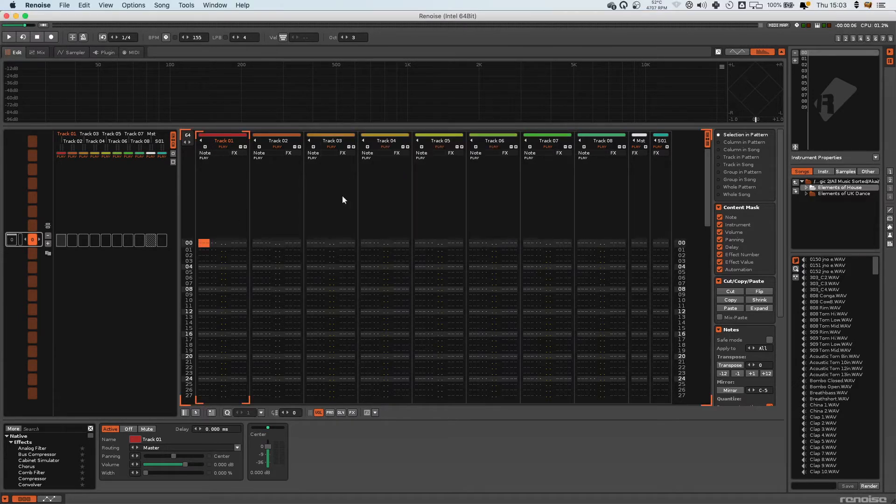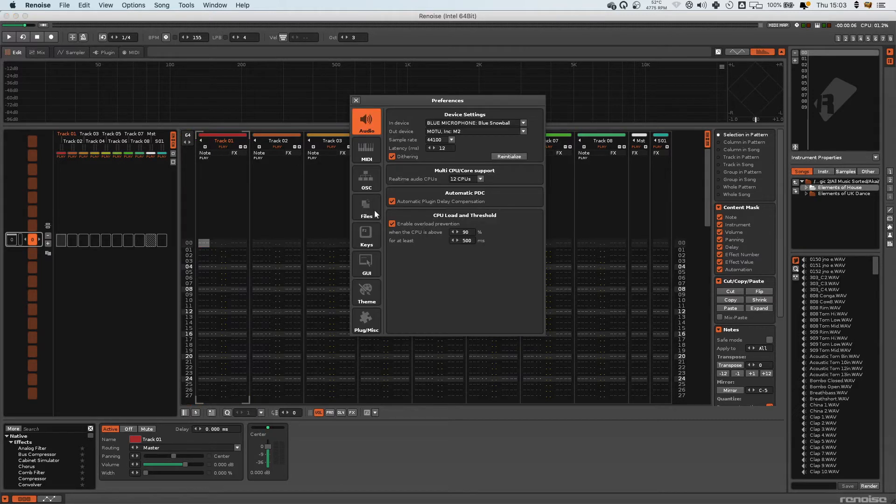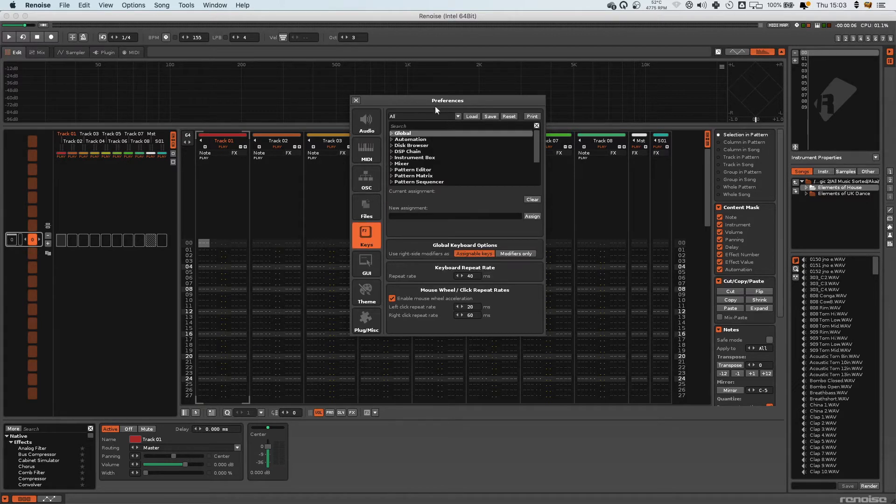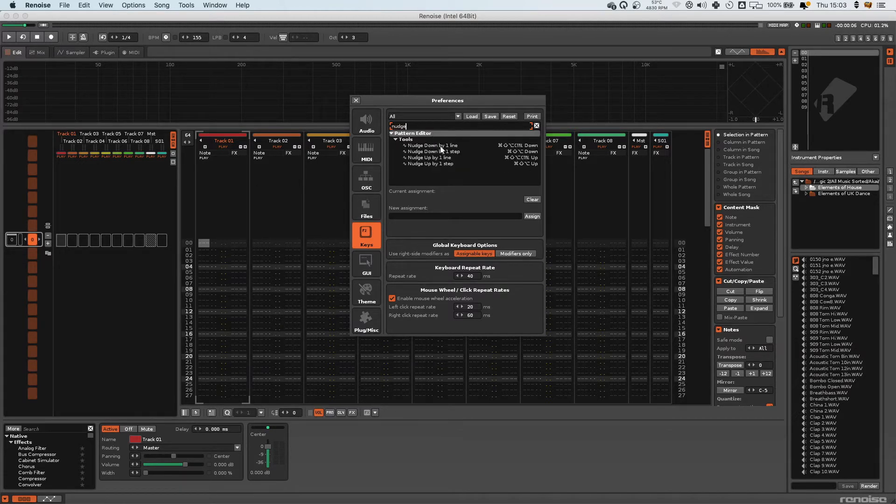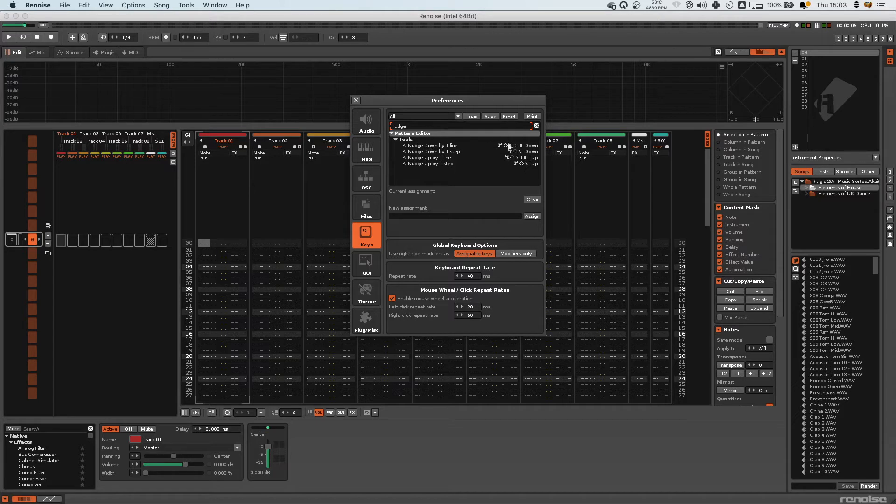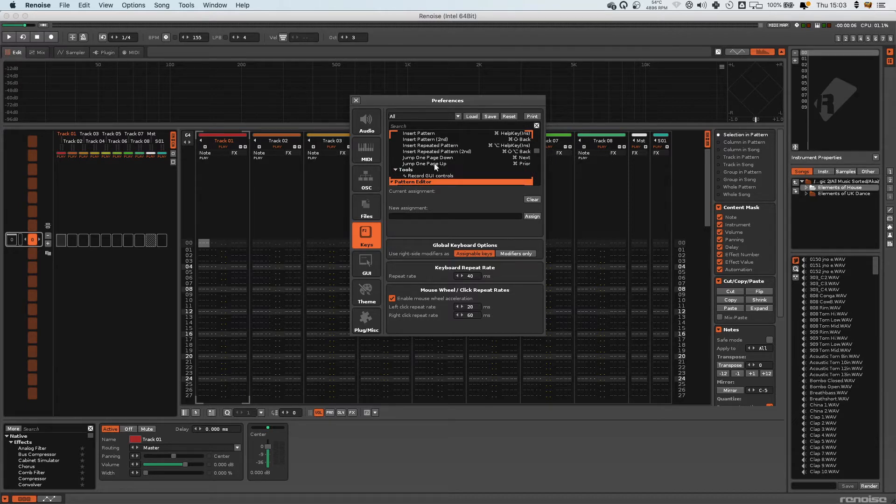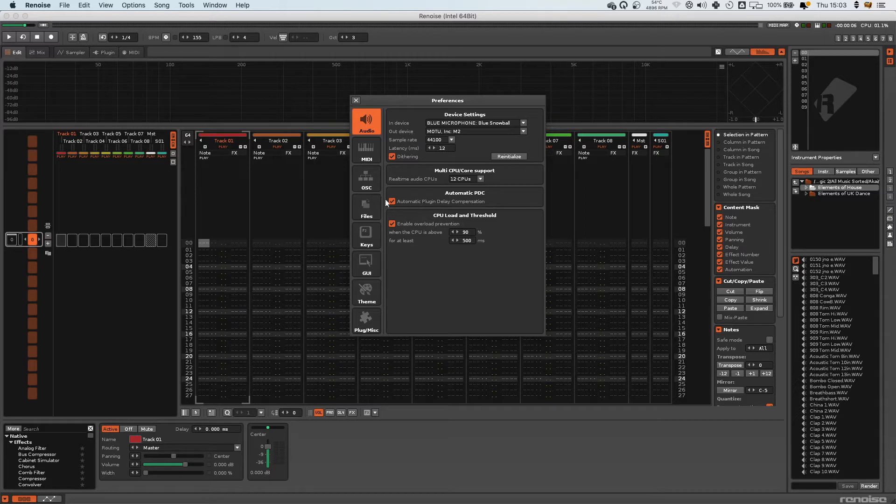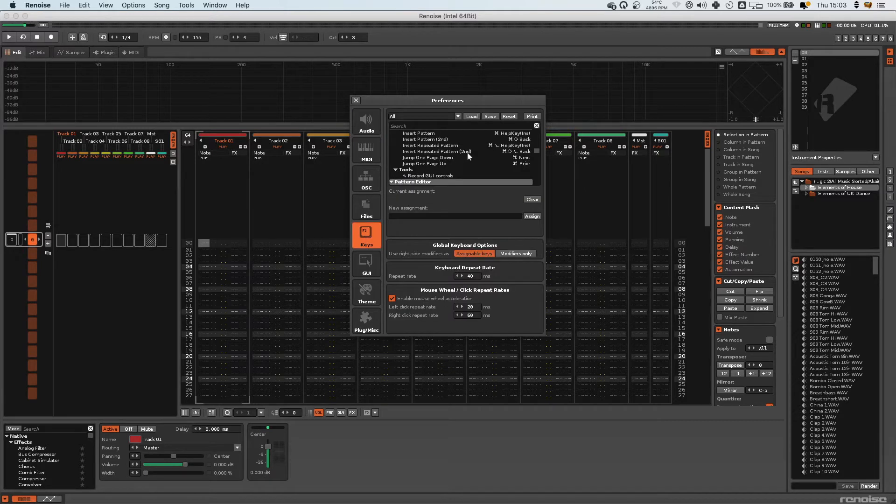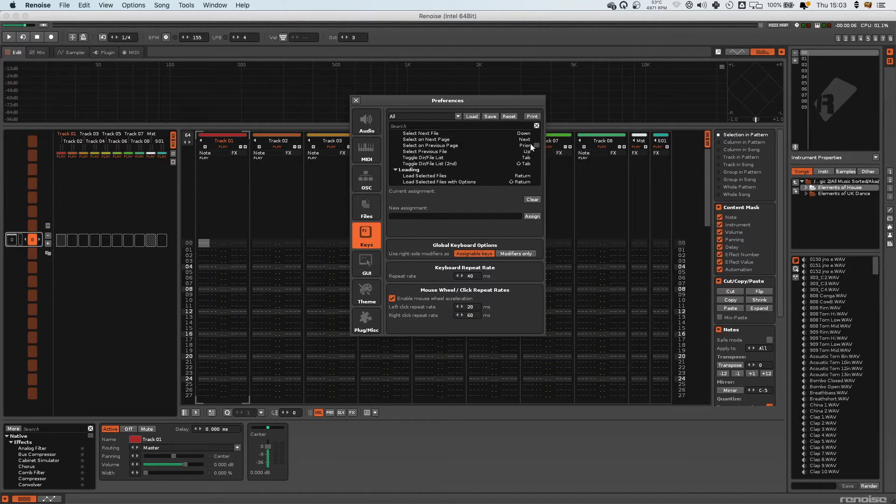Right, so we're in a blank project here. The first shortcut which I use all the time is Command and Comma. This actually brings up the shortcut menu, so it's very useful to have. You click on keys and then you can search in here. Say I want to search nudge and I can then see what hotkeys I've assigned to it, or if there isn't any hotkeys assigned I can assign them in this preferences window. You can obviously do all your audio settings and MIDI and all kinds of other stuff. But Command and Comma brings up the preferences and then you can look at your hotkeys from there.